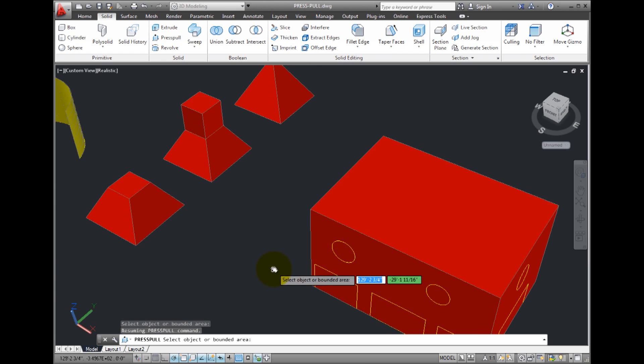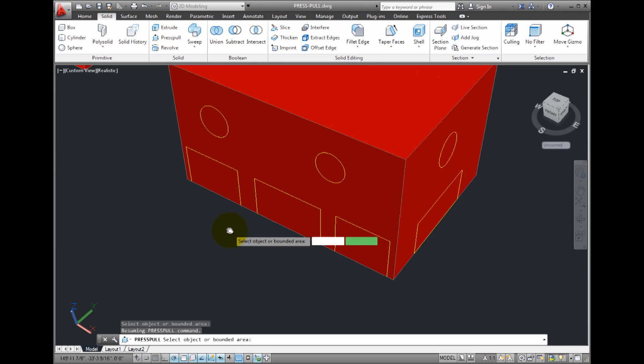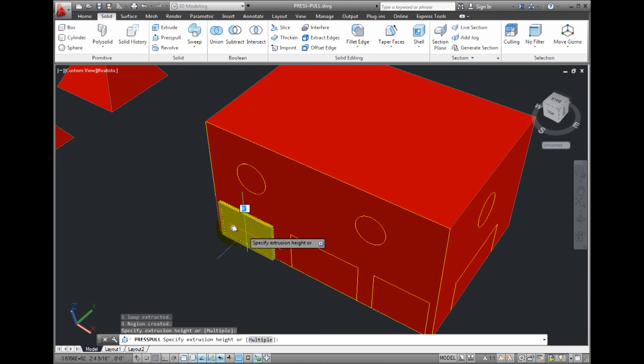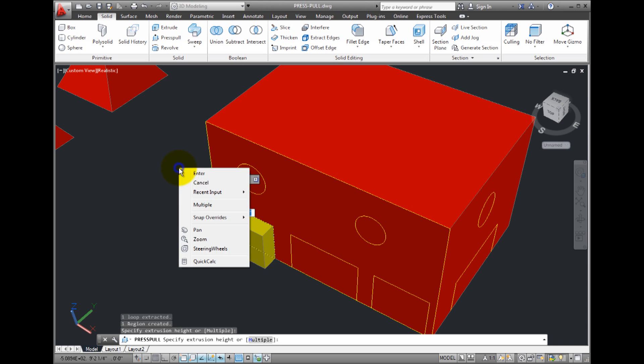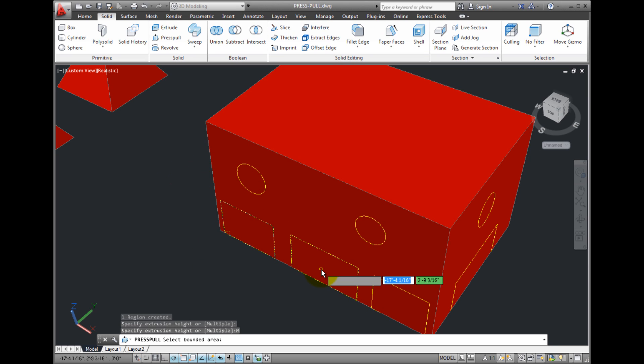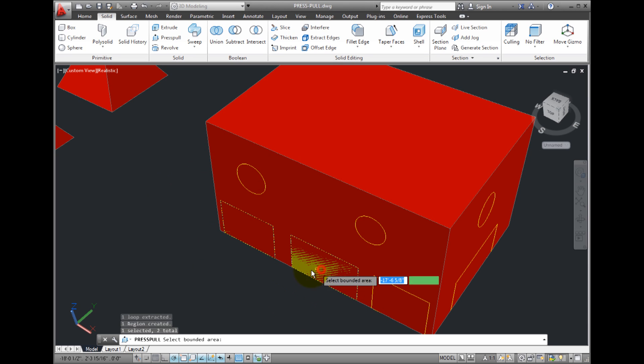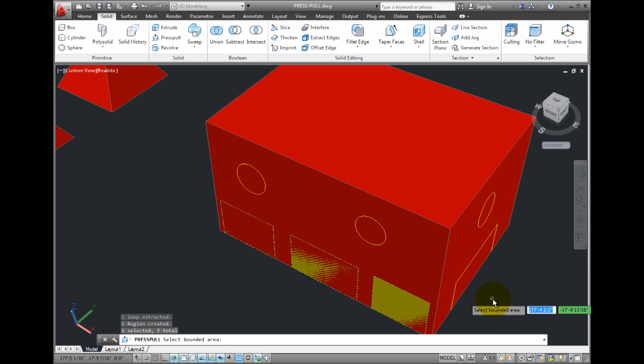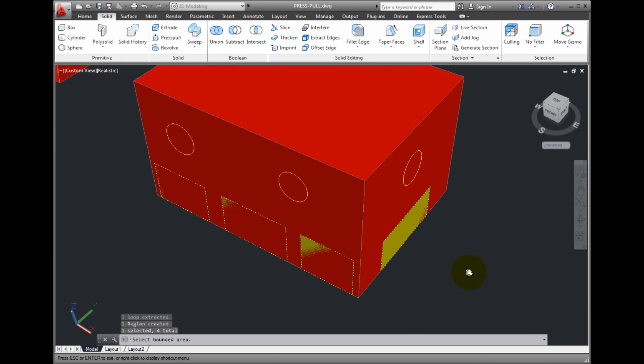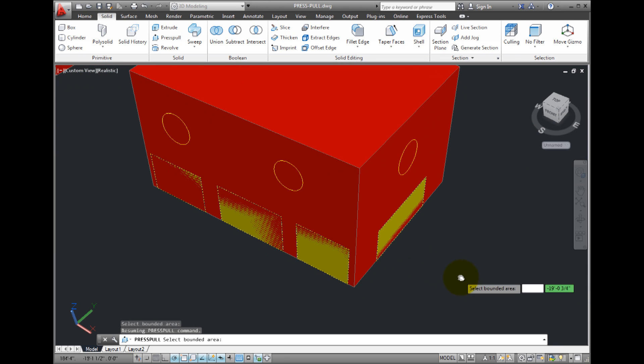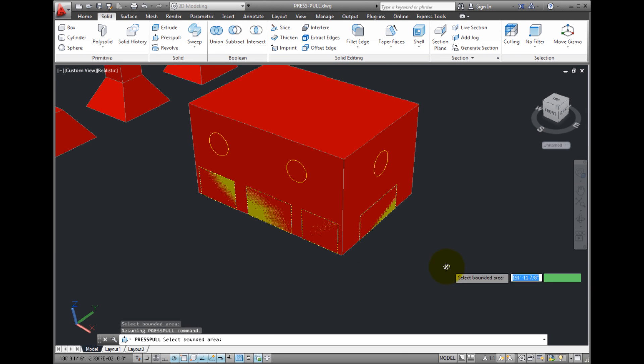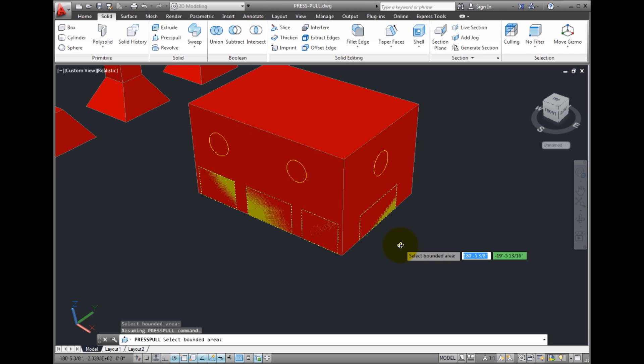Notice that after I select the object or bounded area, but before I specify the extrusion height, I can choose the multiple option. I'll click inside this rectangle, and I'll click inside the next rectangle, and I'll click inside the rectangle on the other side of the box as well.